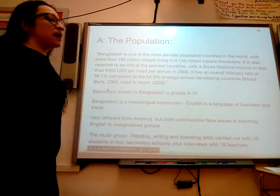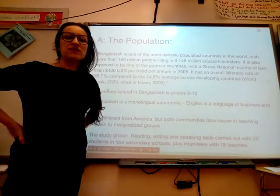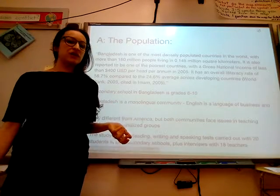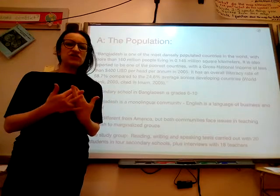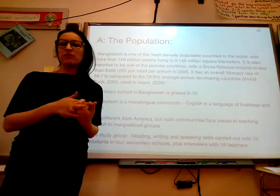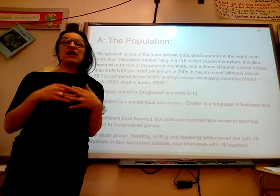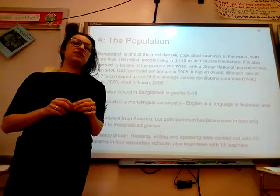The population for this study was children in public schools in Bangladesh. This study looked at English language teaching in public school classrooms, specifically at secondary school students.